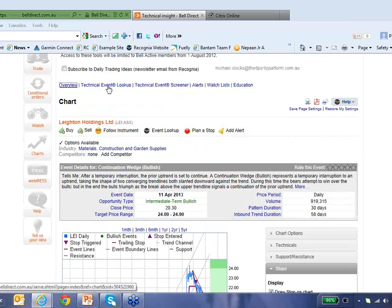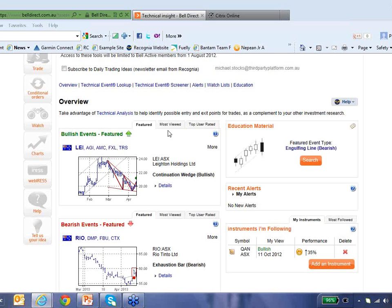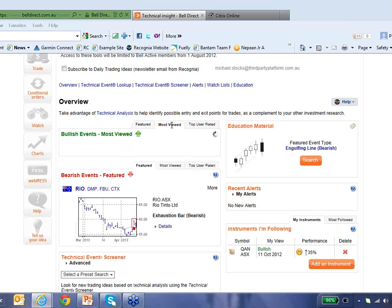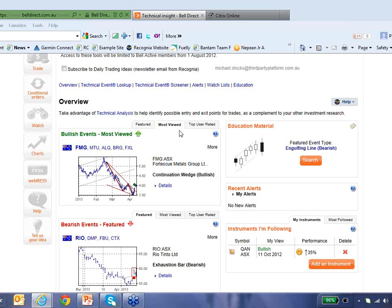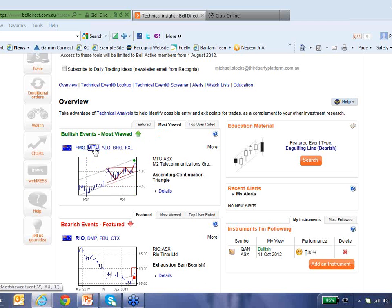Let's go back to the main landing page. I wanted to show you another way to get some trade ideas from Recognia. We have what are called the most viewed events. Whereas the featured events are what Recognia thinks are the most interesting events of the day, the most viewed events are what other users of technical insight happen to be researching. In Australia the most viewed technical event is a continuation wedge on Fortescue Metals Group, the second most viewed is M2 Telecommunications with an ascending continuation triangle, and so on.